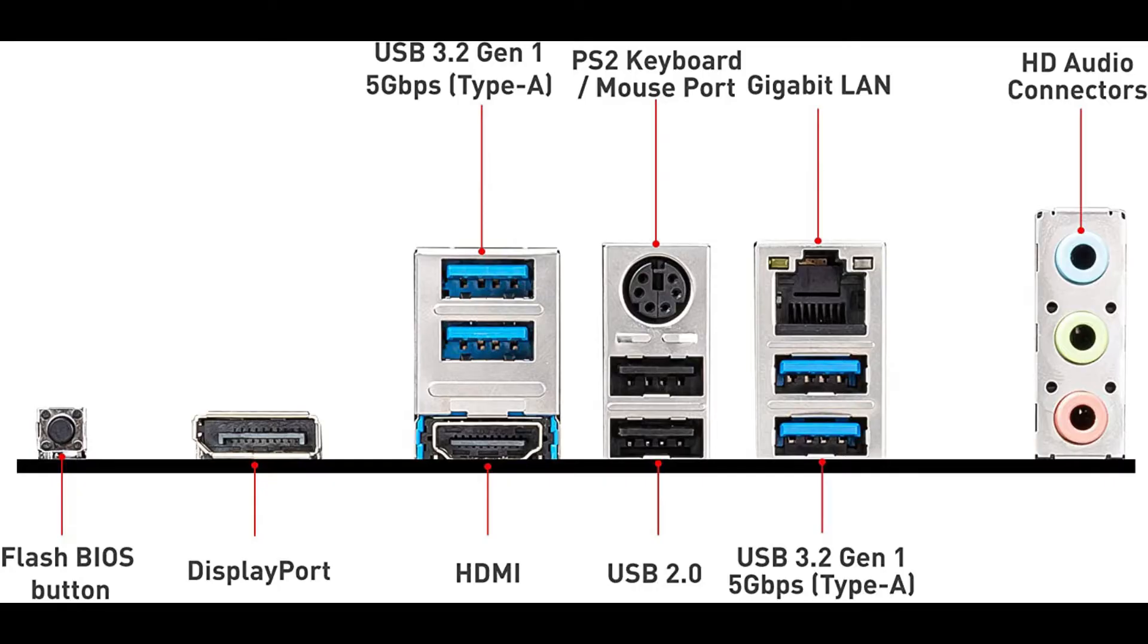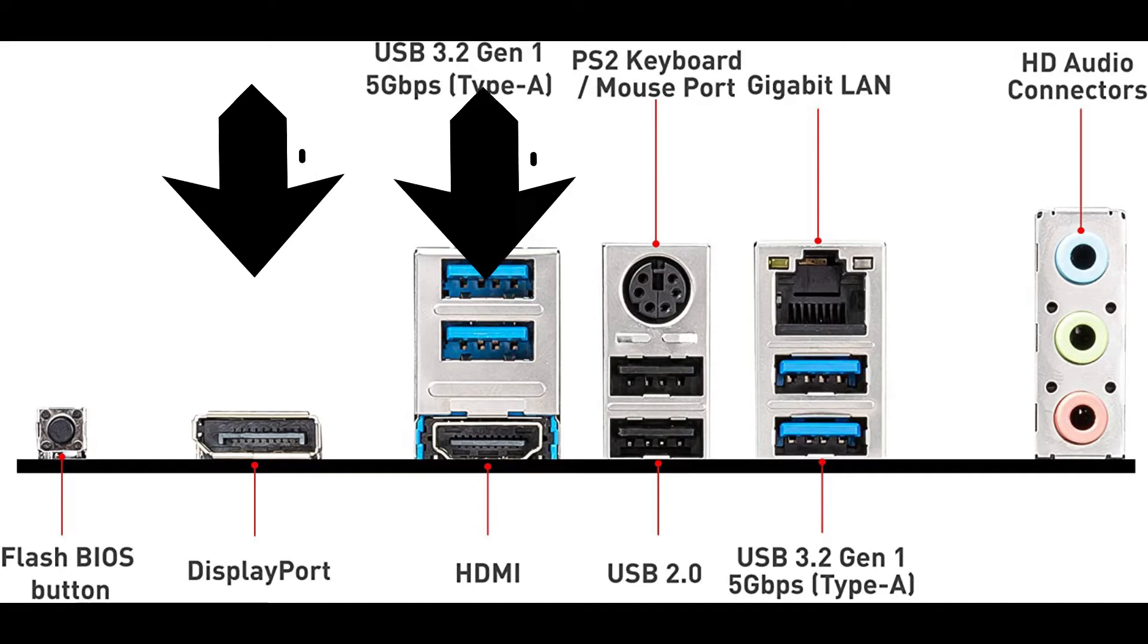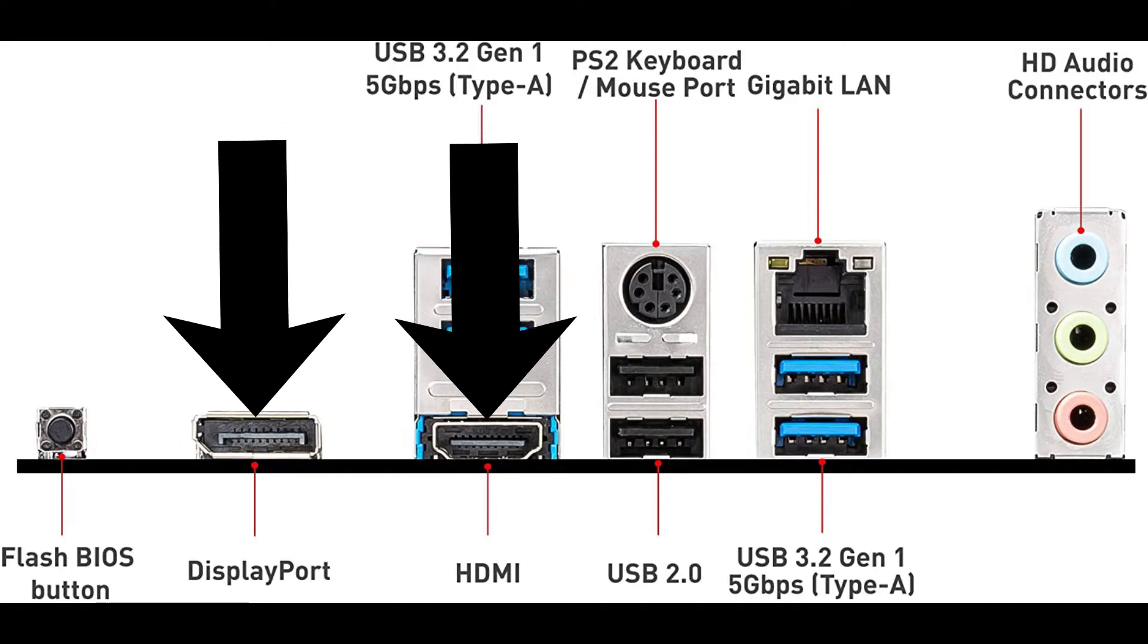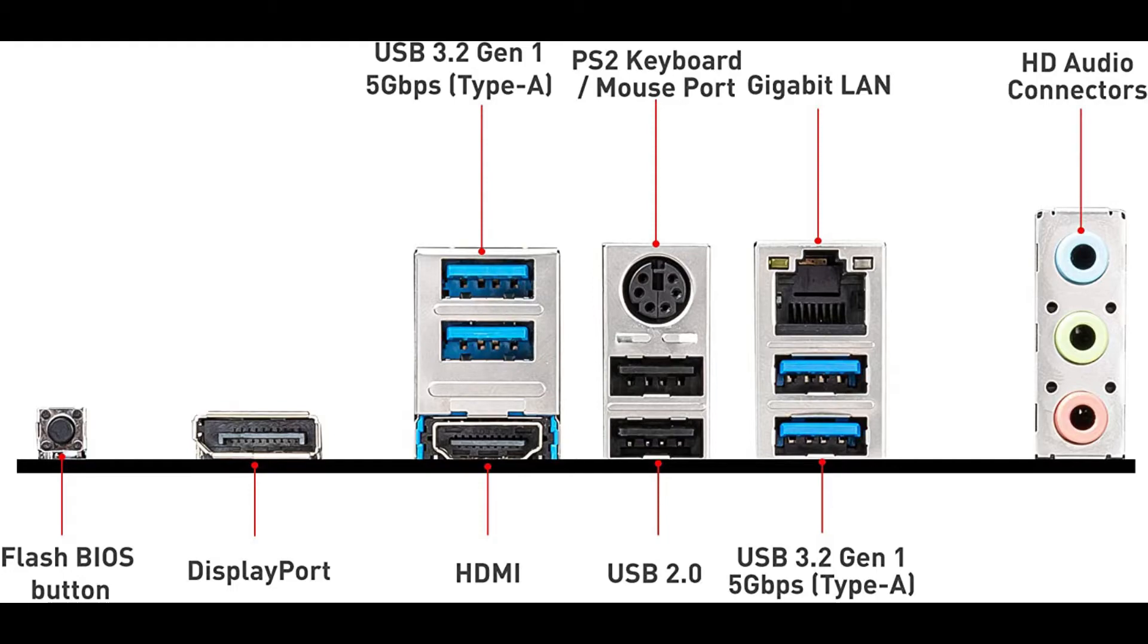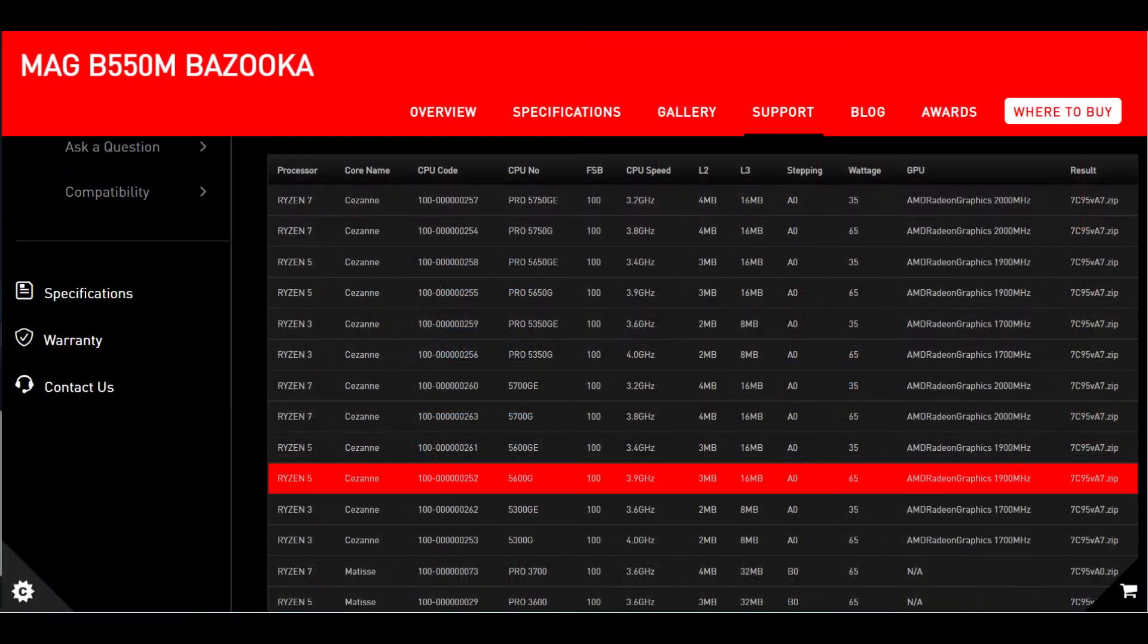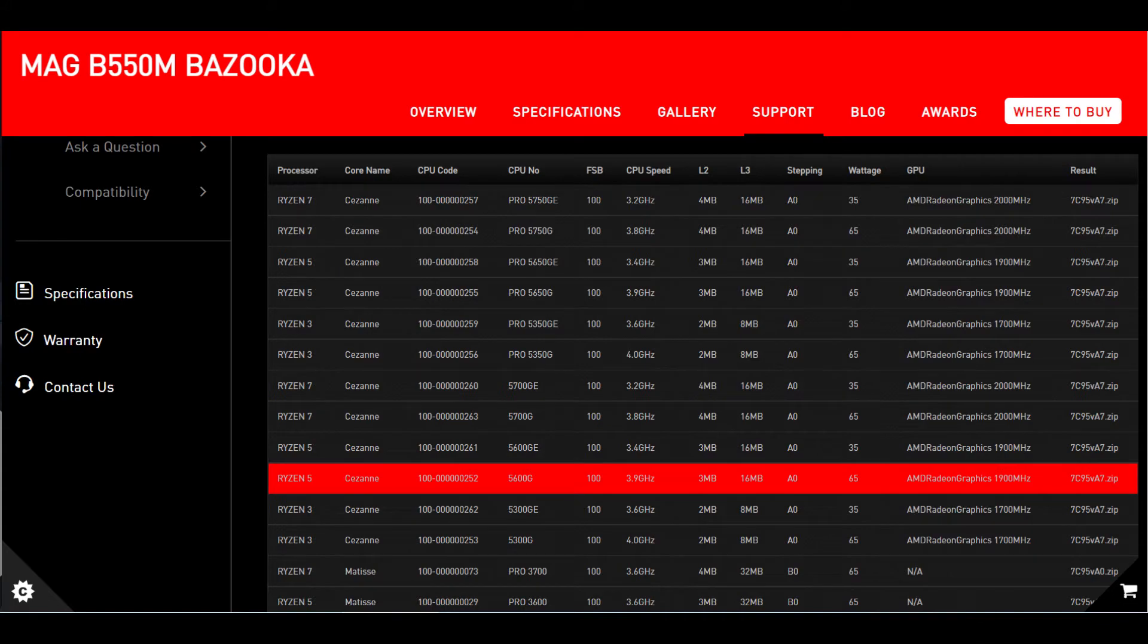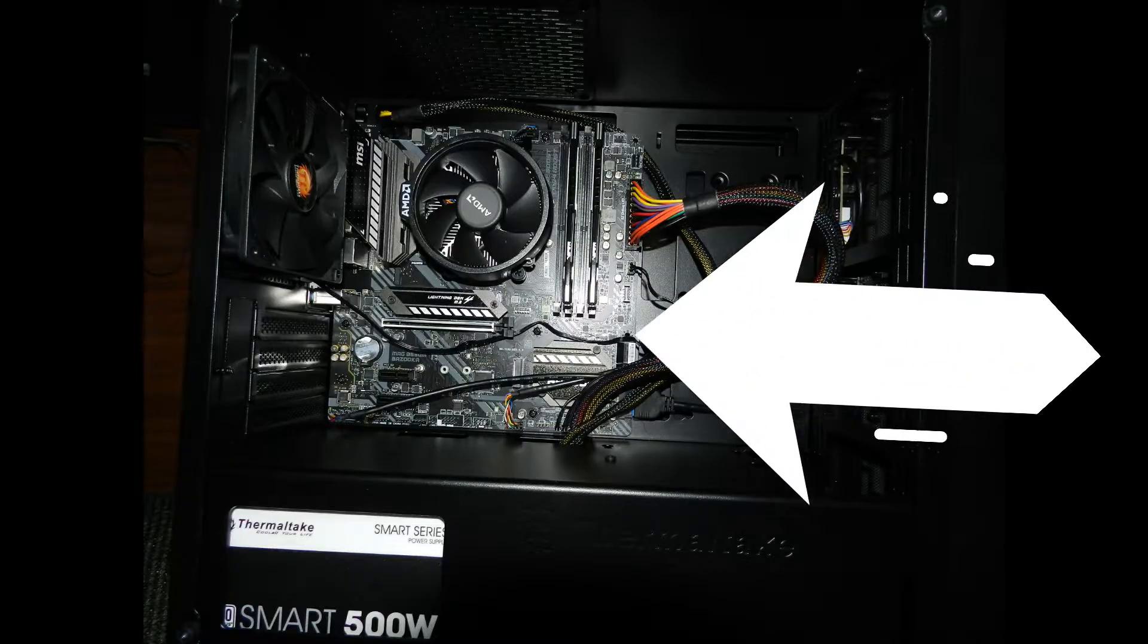Bear in mind that this motherboard, although it has video ports, it doesn't have a built-in video chip, so if you want to use the integrated HDMI or DisplayPort, make sure that your Ryzen processor has a built-in video chip, otherwise you would have to get a video card for the PCI Express x16 slot.